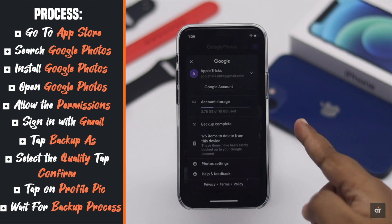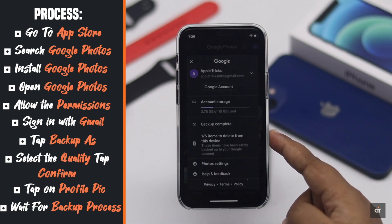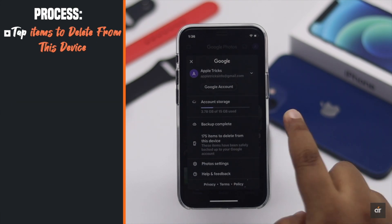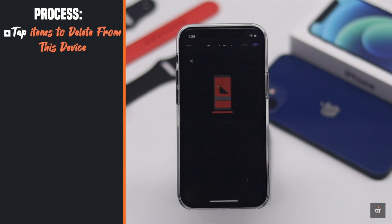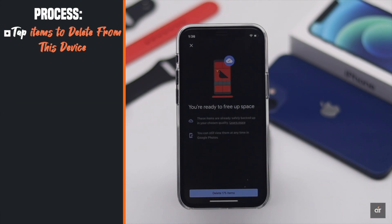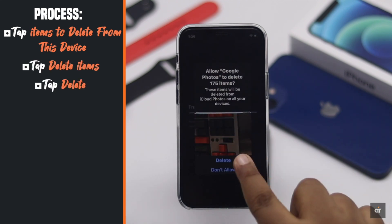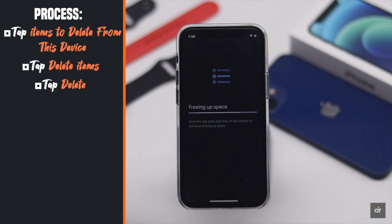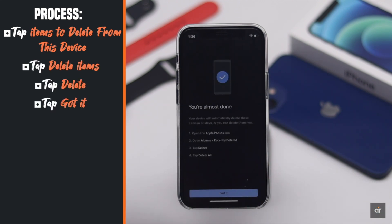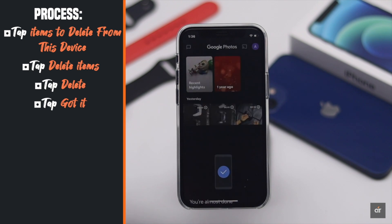Wait for the backup to complete. After the backup is done, tap items to delete from the device. Tap delete items. Tap delete. Tap got it.